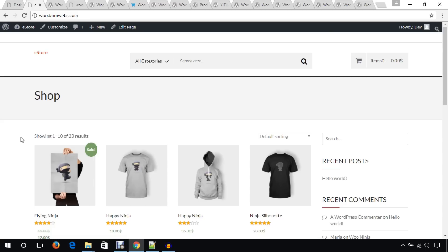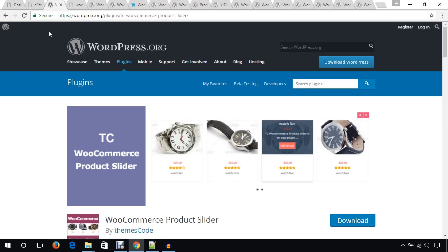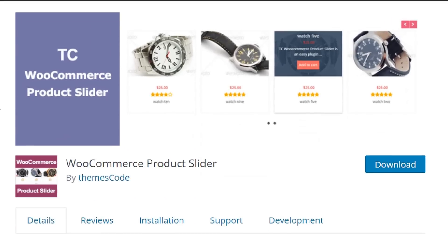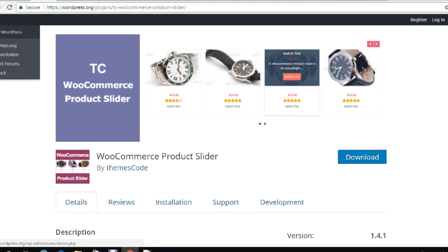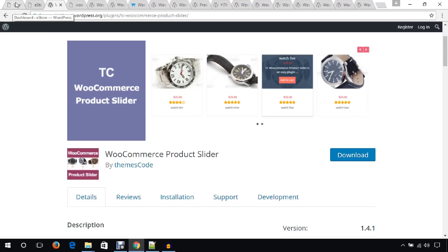The first plugin I'd like to mention is TC WooCommerce Product Slider. Sometimes you may need to showcase products in your WooCommerce website, and you can use this plugin to create a slider carousel in your WooCommerce store. If you install the plugin it will create a menu called TC WPS.